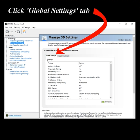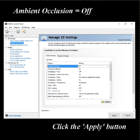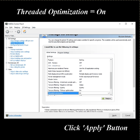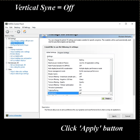Click Global Settings — that's a tab. Choose Ambient Occlusion off, Triple Buffering off. Threaded Optimization should be on. Vertical Sync should be off.